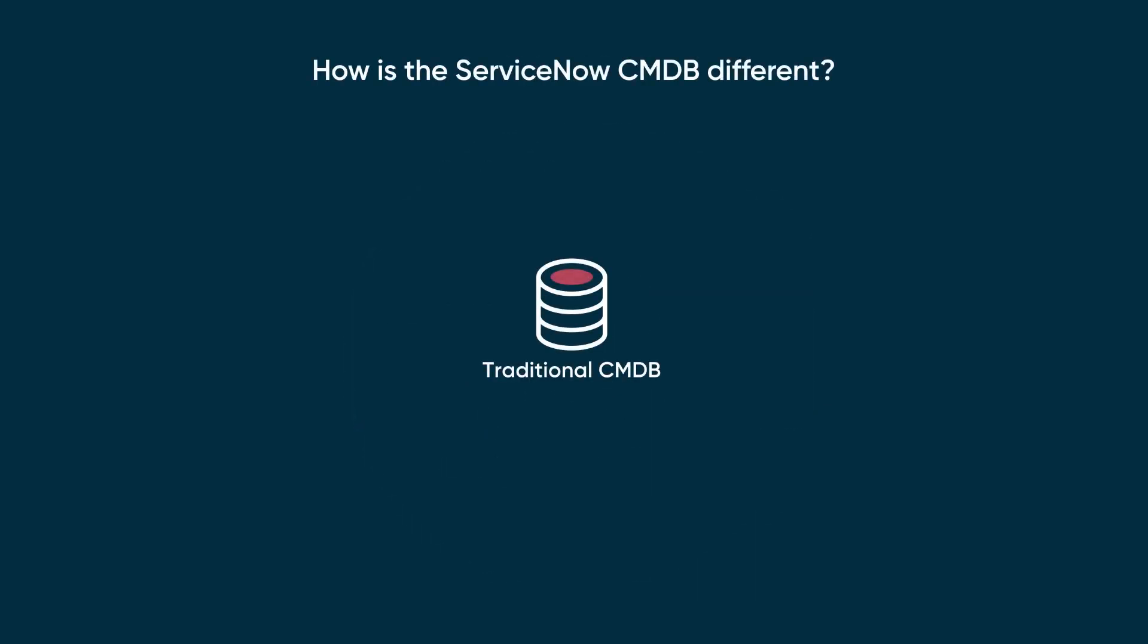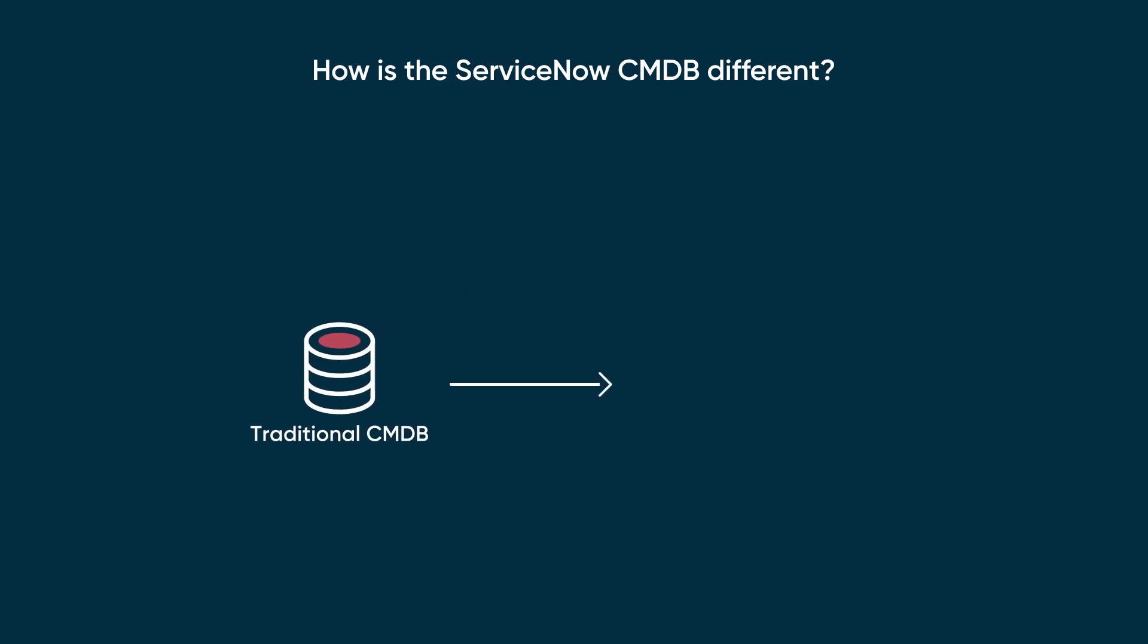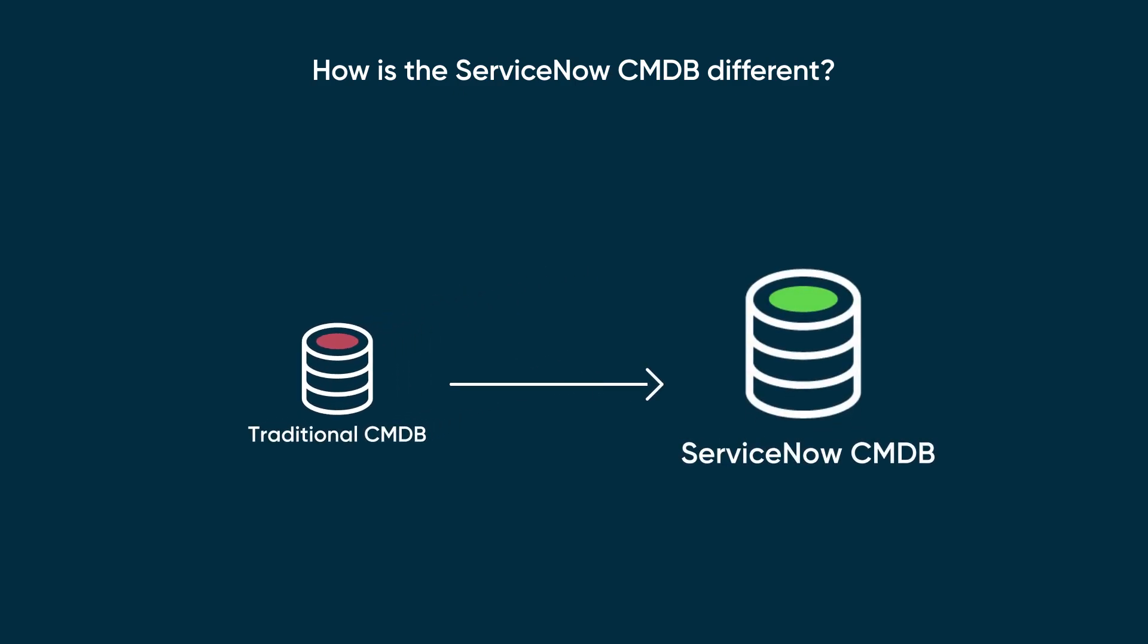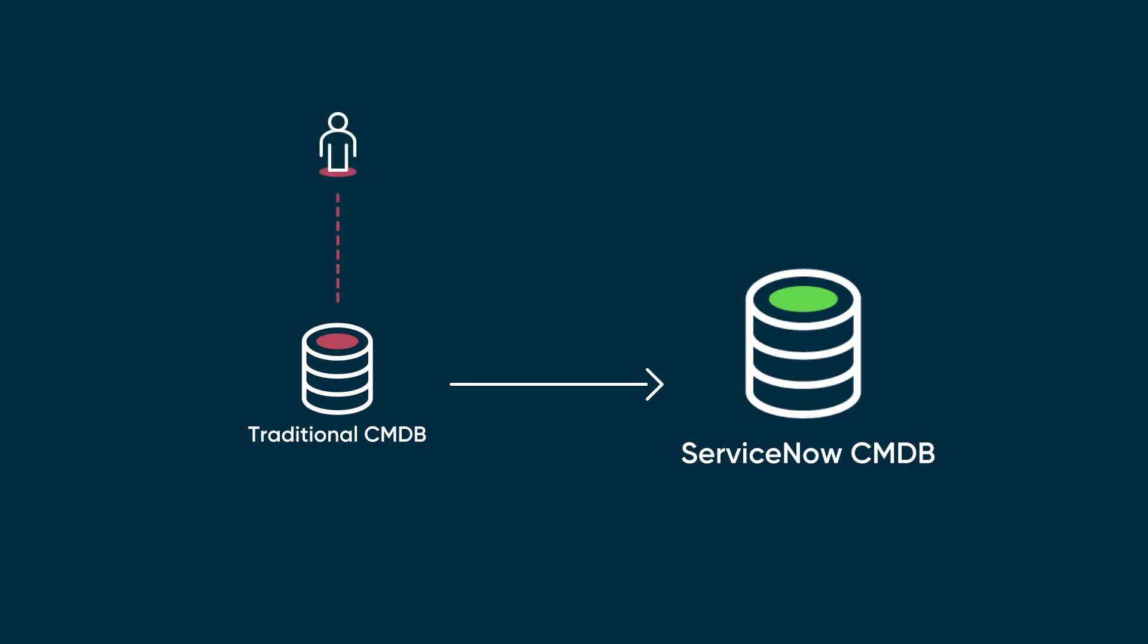CMDBs have been around for several decades, but how the ServiceNow CMDB gets populated and the use cases it supports have evolved beyond the traditional scope. On the Now platform, the CMDB has evolved from being populated manually to automatically in near real time.